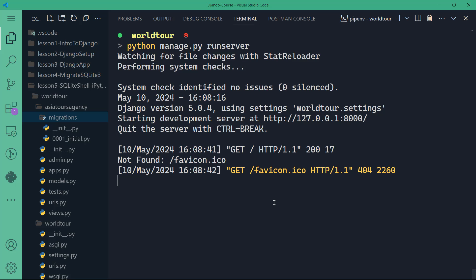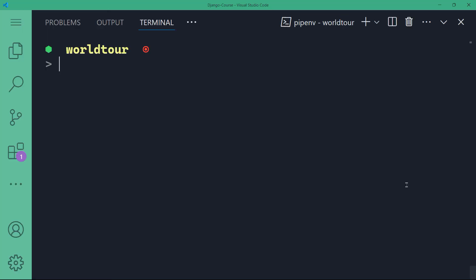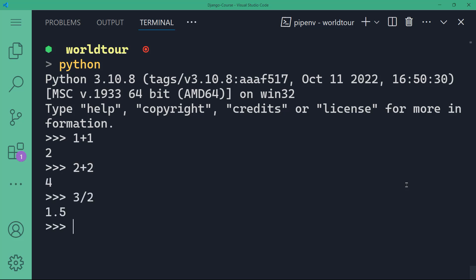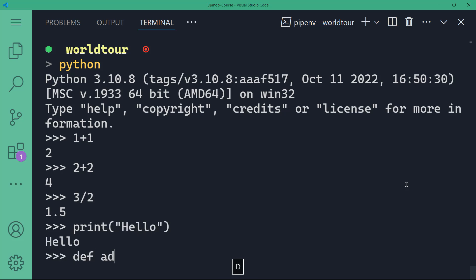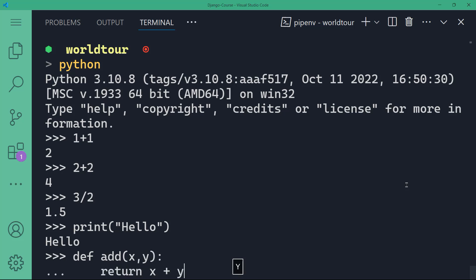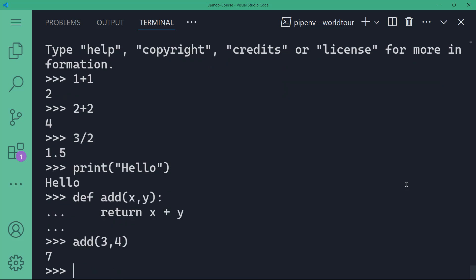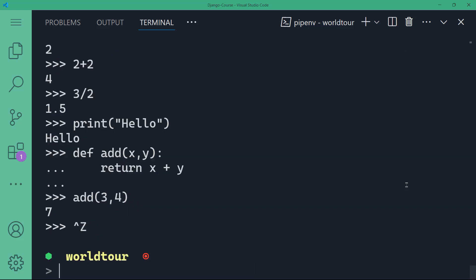The Django shell is very similar to the Python interpreter. If you're running on Microsoft Windows, you can type 'python' to get the Python interpreter, where you can type code like one plus one, two plus two, three divided by two, and so on. You can print things and you can create functions and call functions. This is the normal Python interpreter.